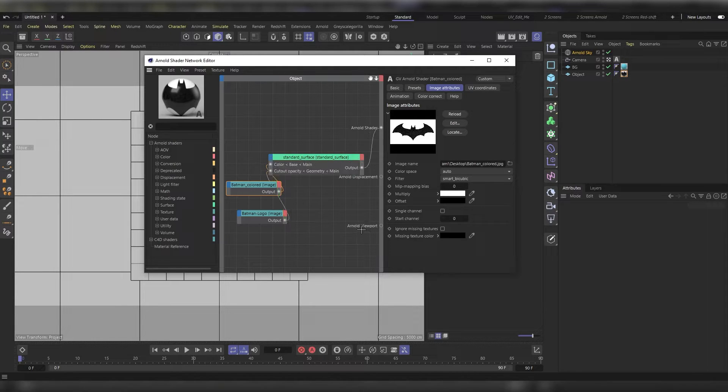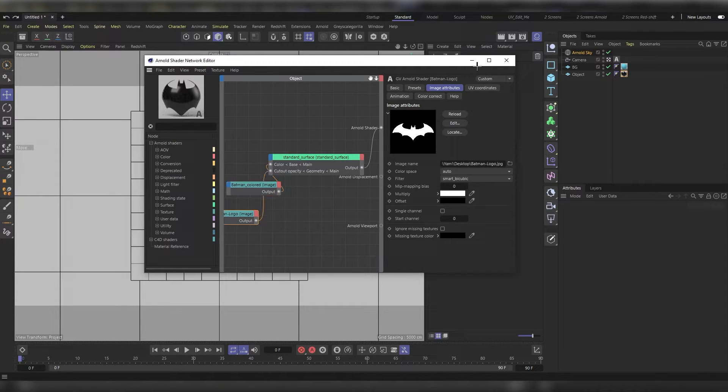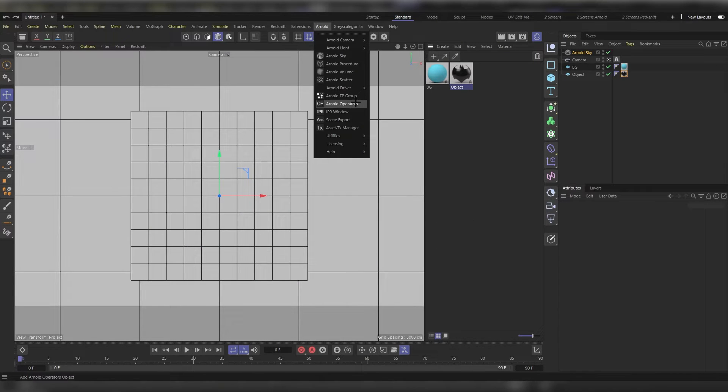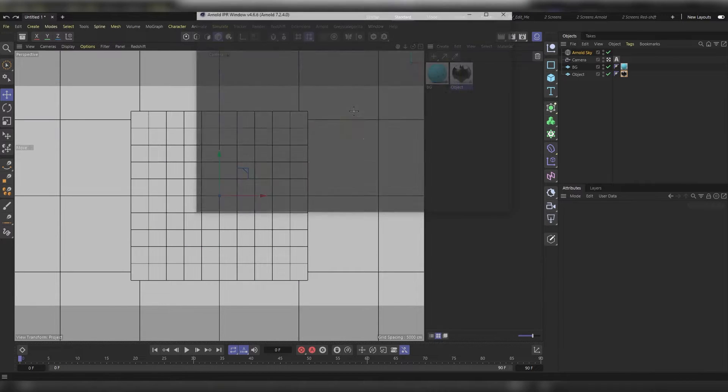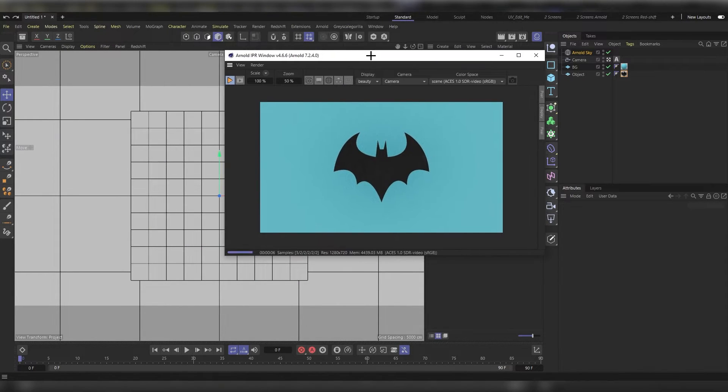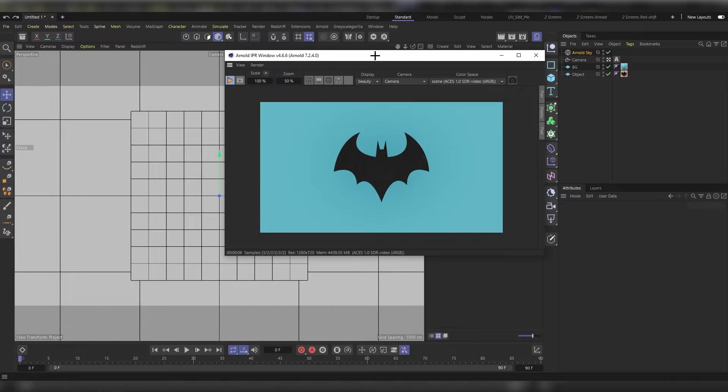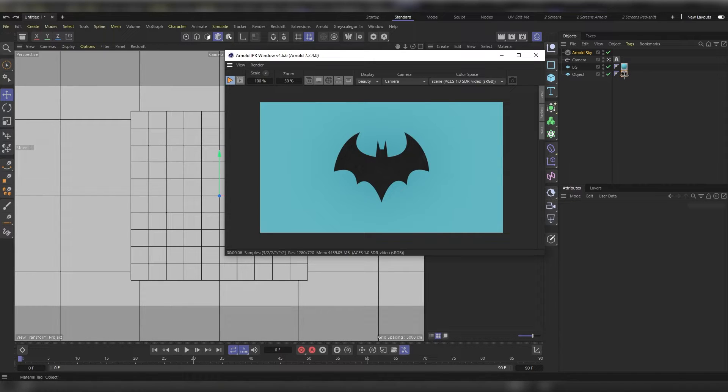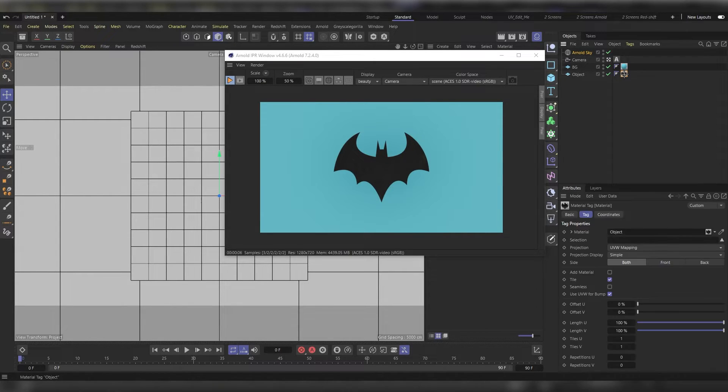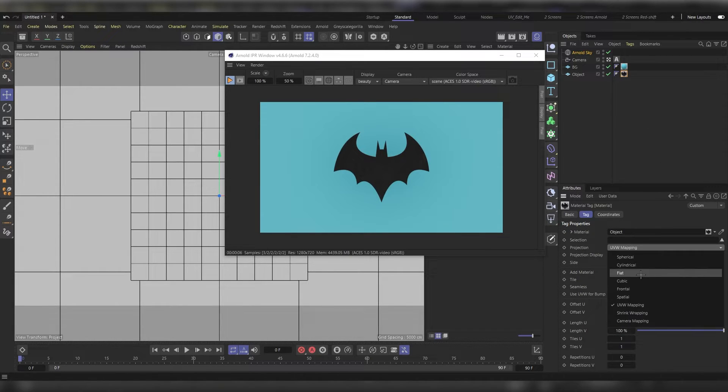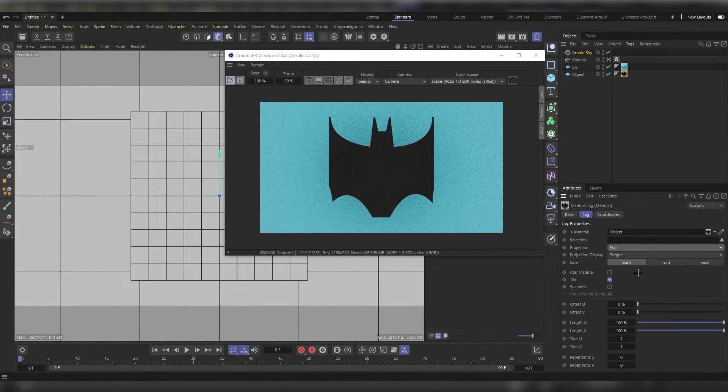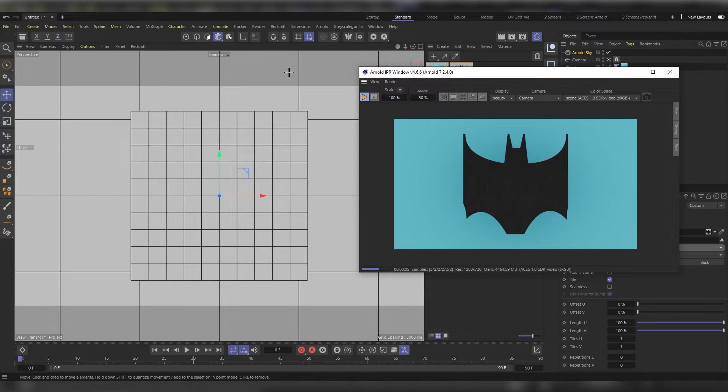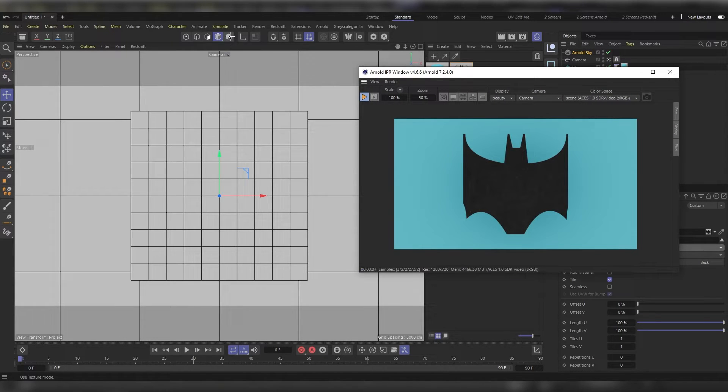Let's see what we've got in the IPR window. So this is the result. If you don't like it or you see it's stretched out or anything like that, head to the object manager and click on the material tag, then change the projection to flat.